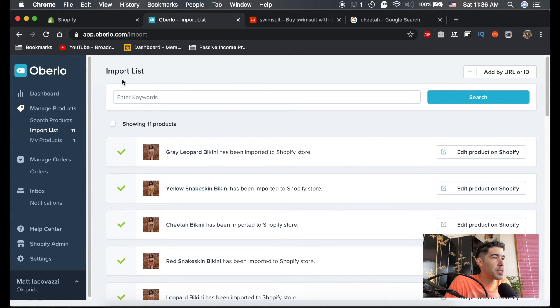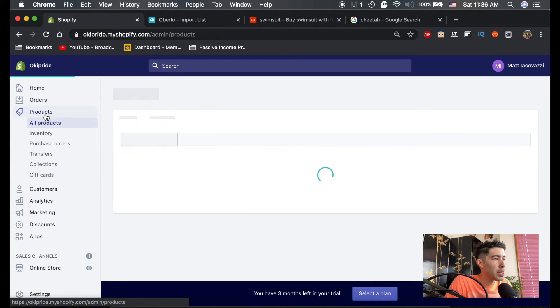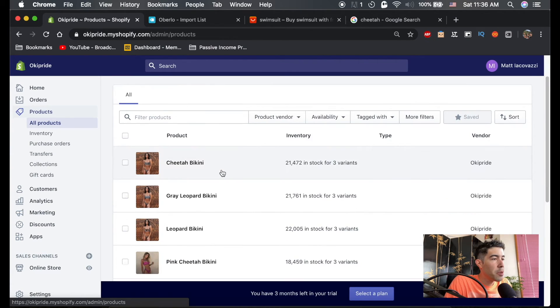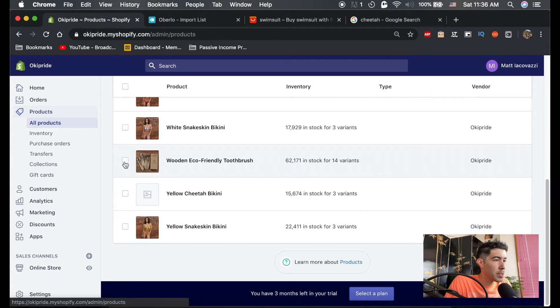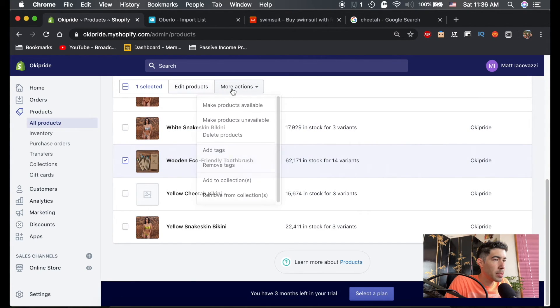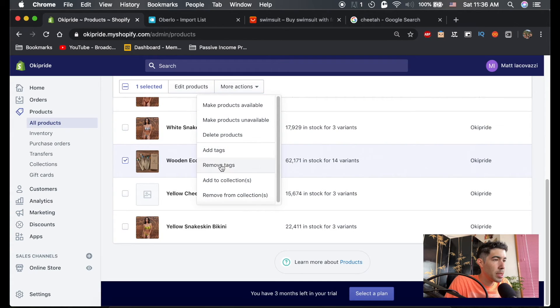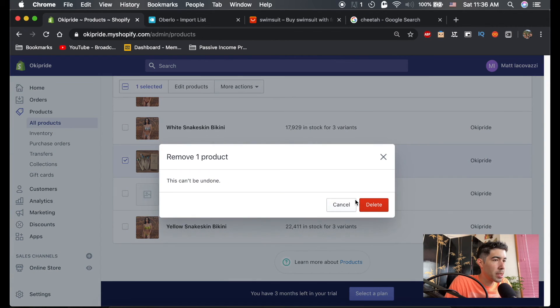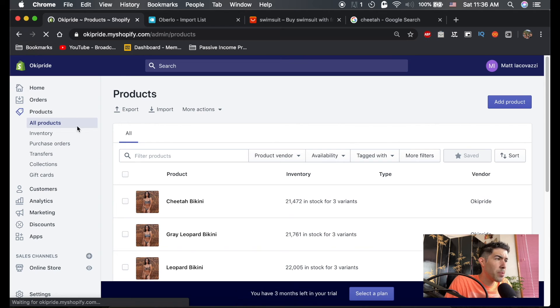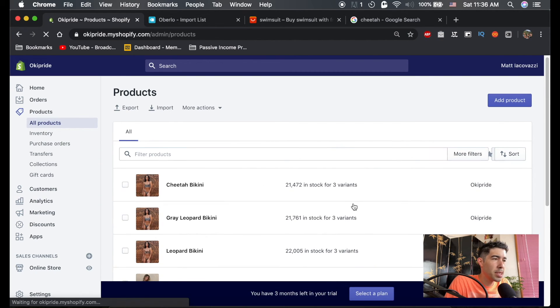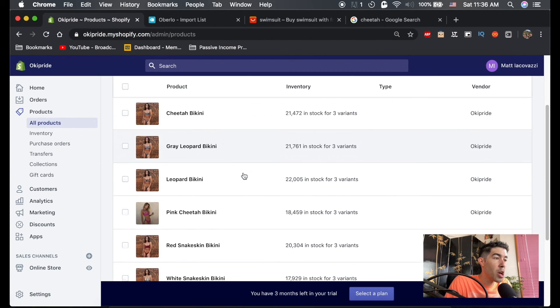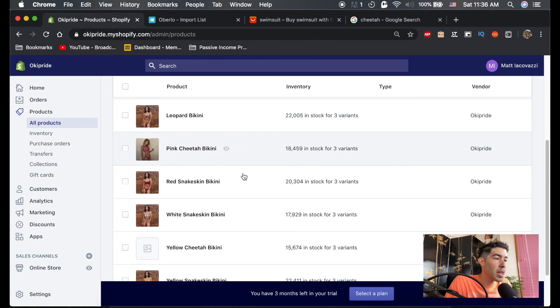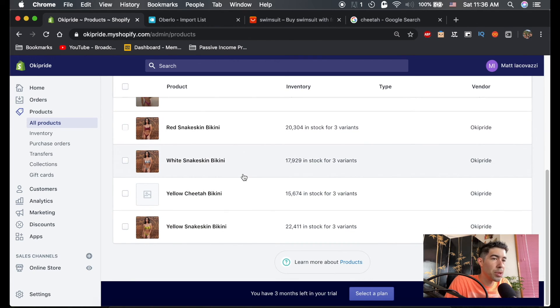You can see if we go back to your Shopify store and click on Products, every product you just added, including those toothbrushes, which we can just checkbox and delete the product. So you can see if we go back to our store and click Add Product, you have all of these products now in your store.